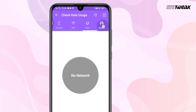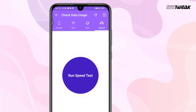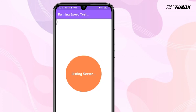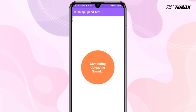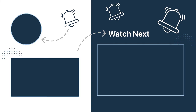Tap on Wi-Fi to check wi-fi usage. You can also check your daily usage by tapping Plan. Tap on Speed and then tap on Run Speed Test — it will allow you to check your internet speed. And that's it! Isn't it easy to use? Do use this app to check your data usage and tell your feedback in the comments below.